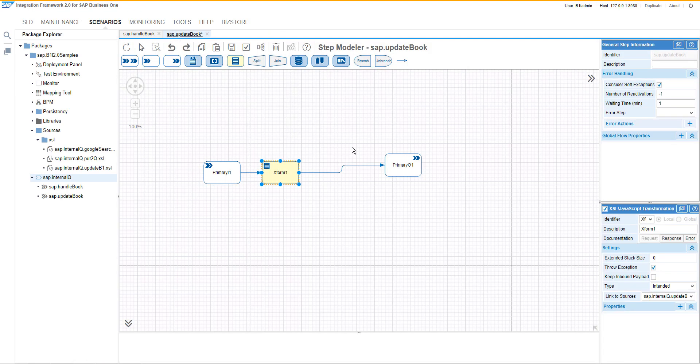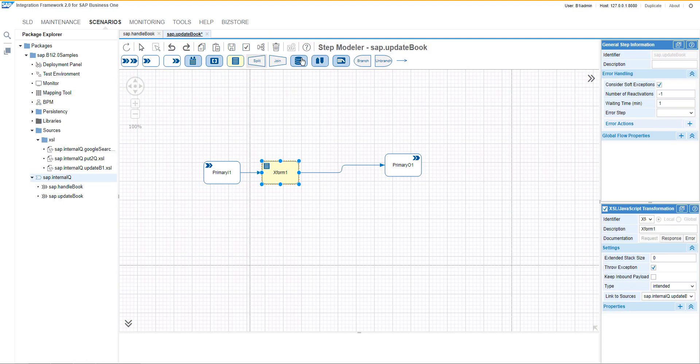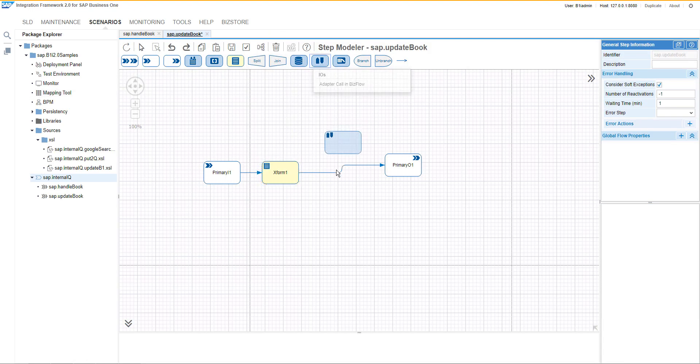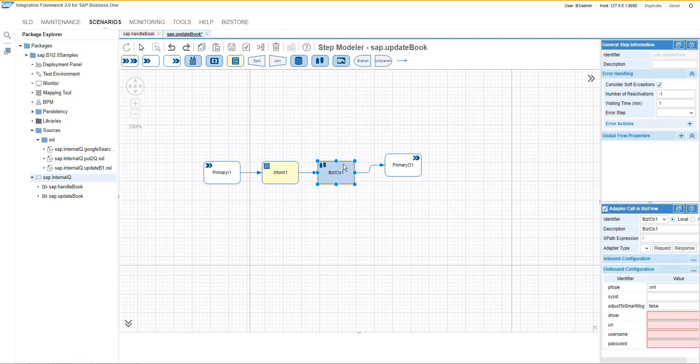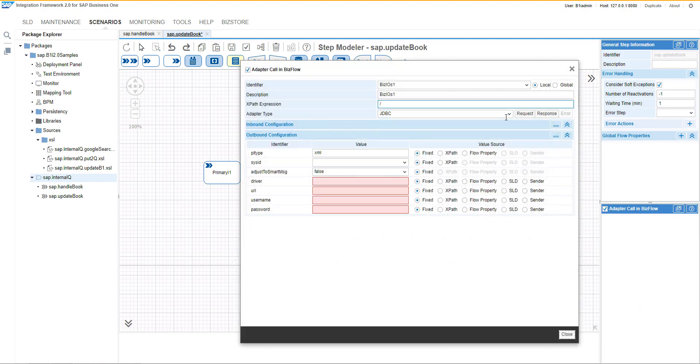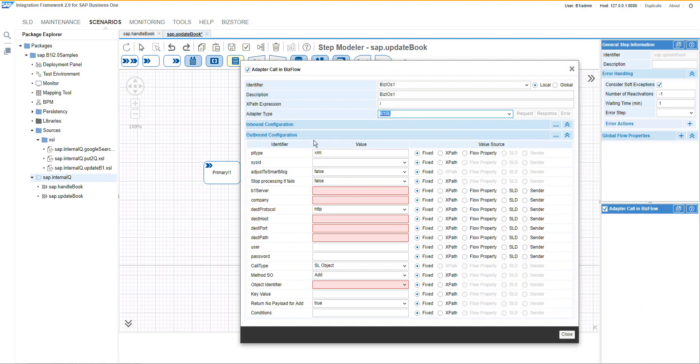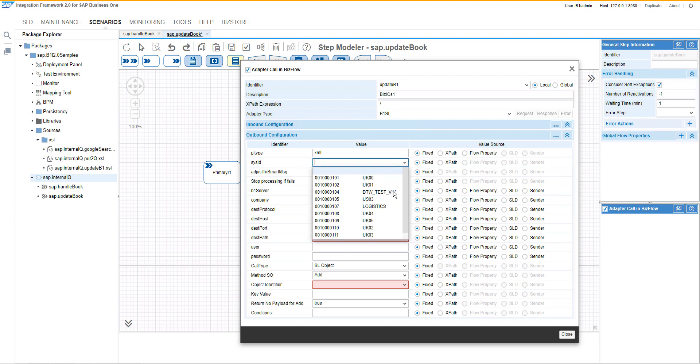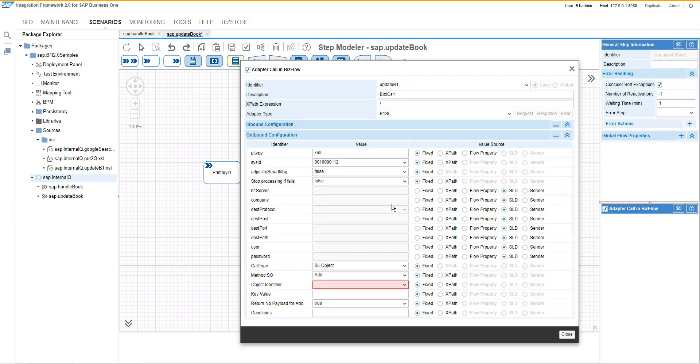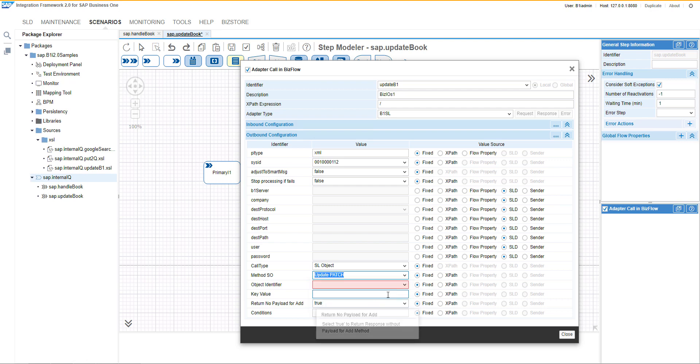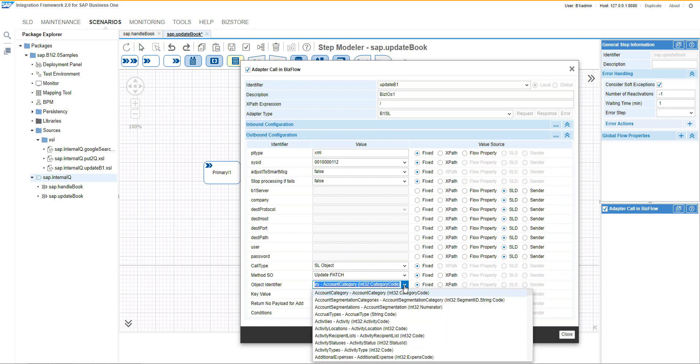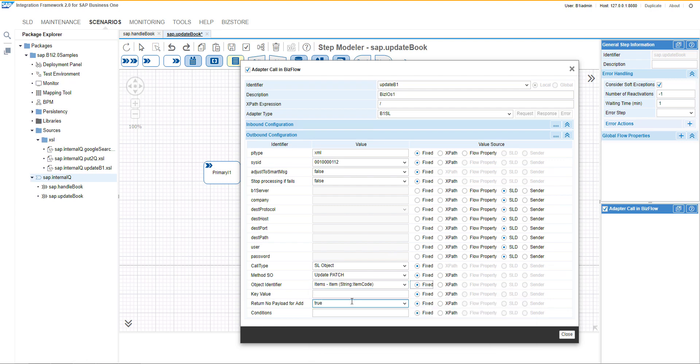Then we can have a new adapter call type and this would be B1 service layer call. Let's try to select the system ID. We can also specify the identifier and let's select the system ID for business one, use the method update patch and the object identifier would be items key value.